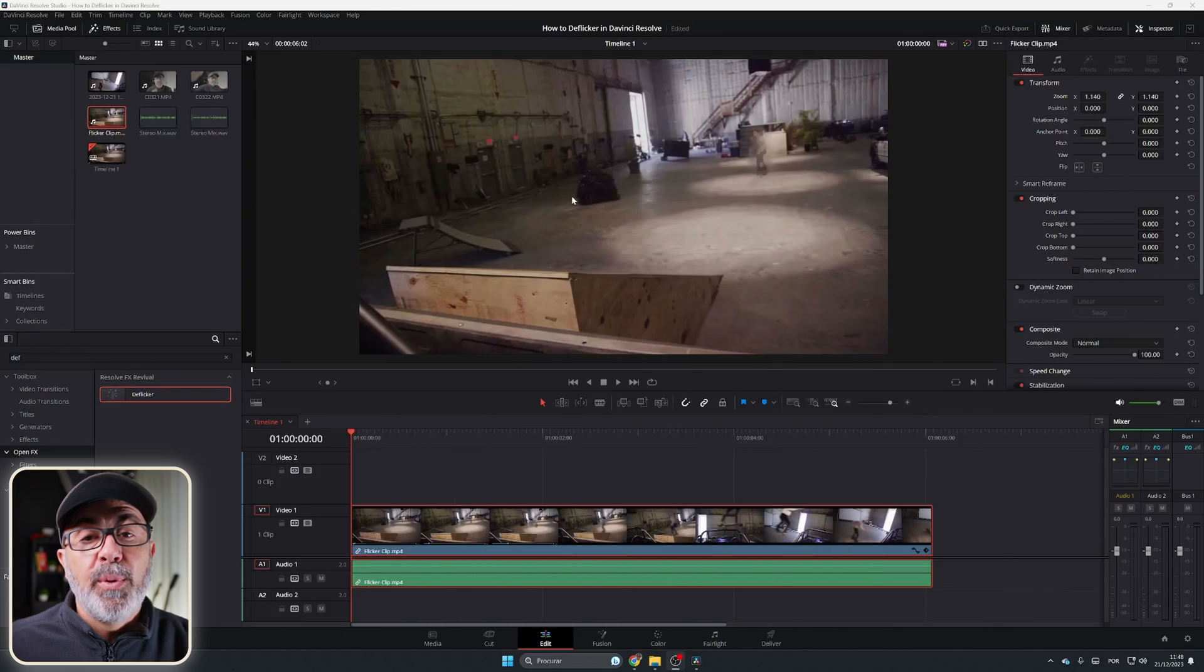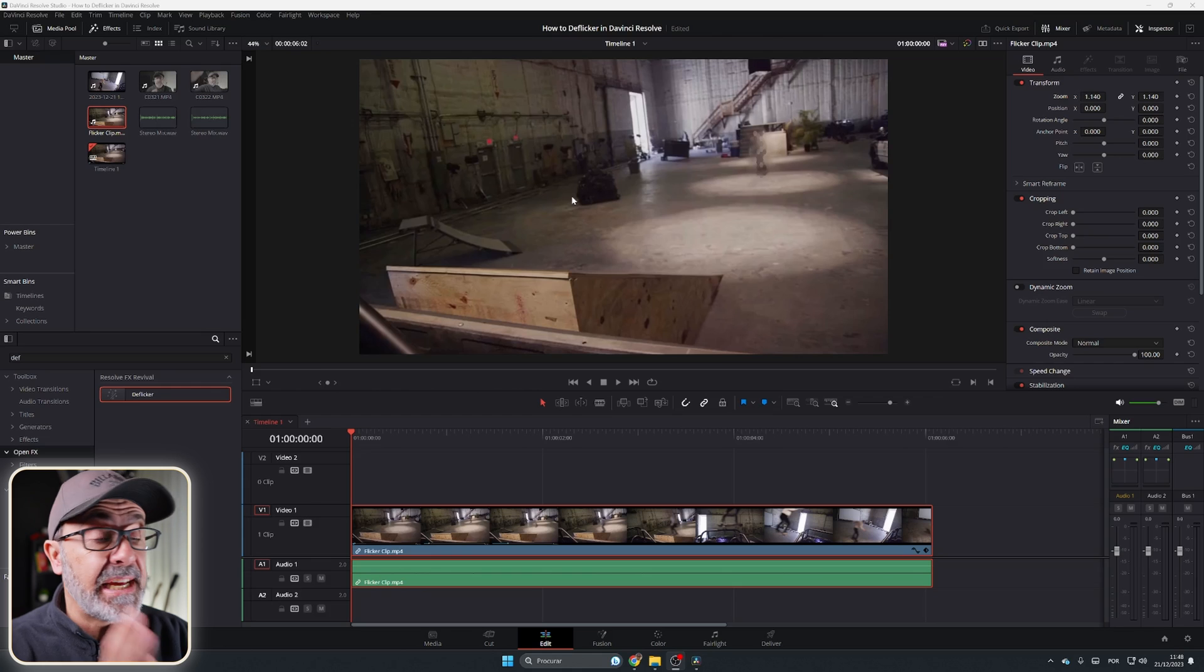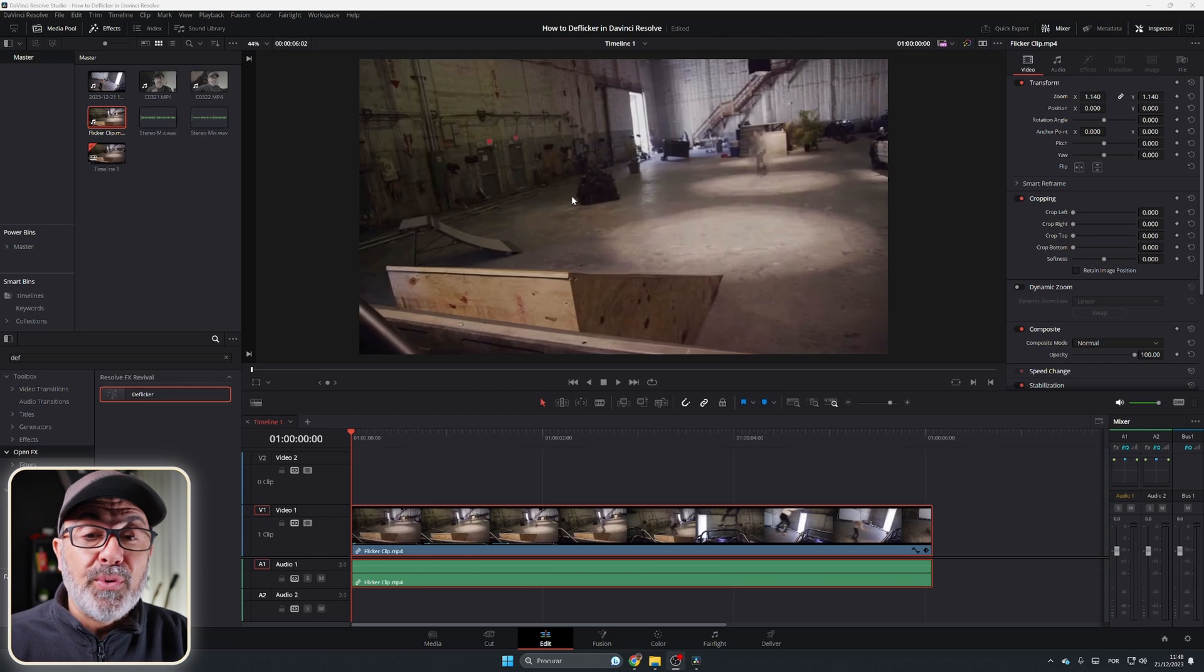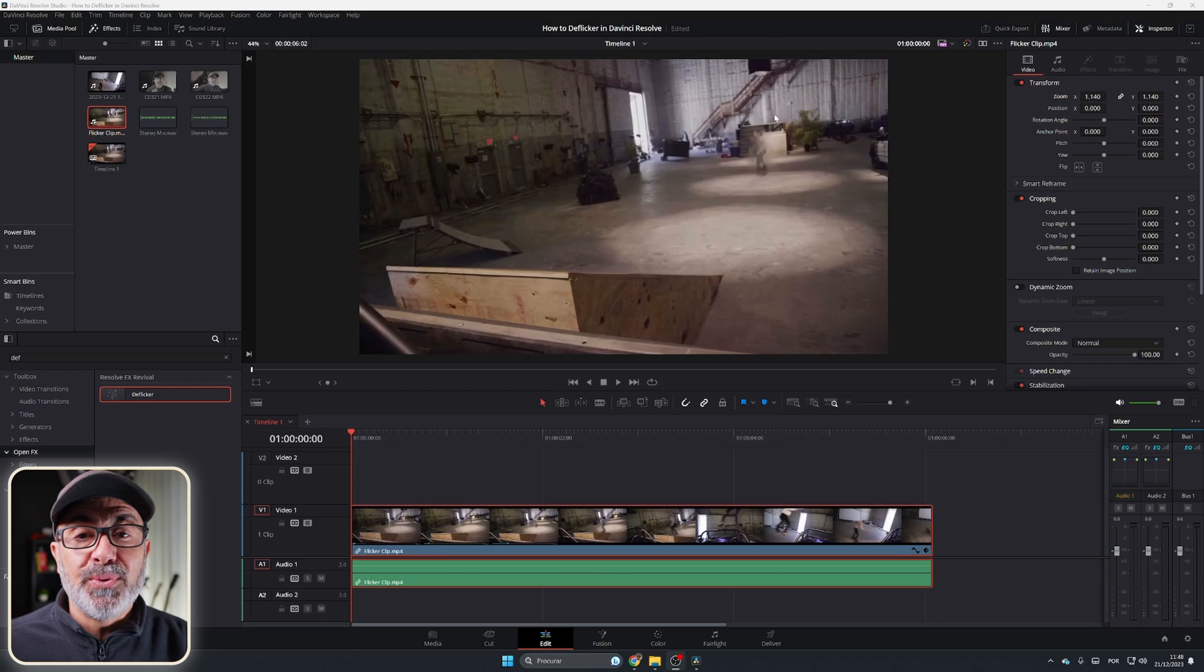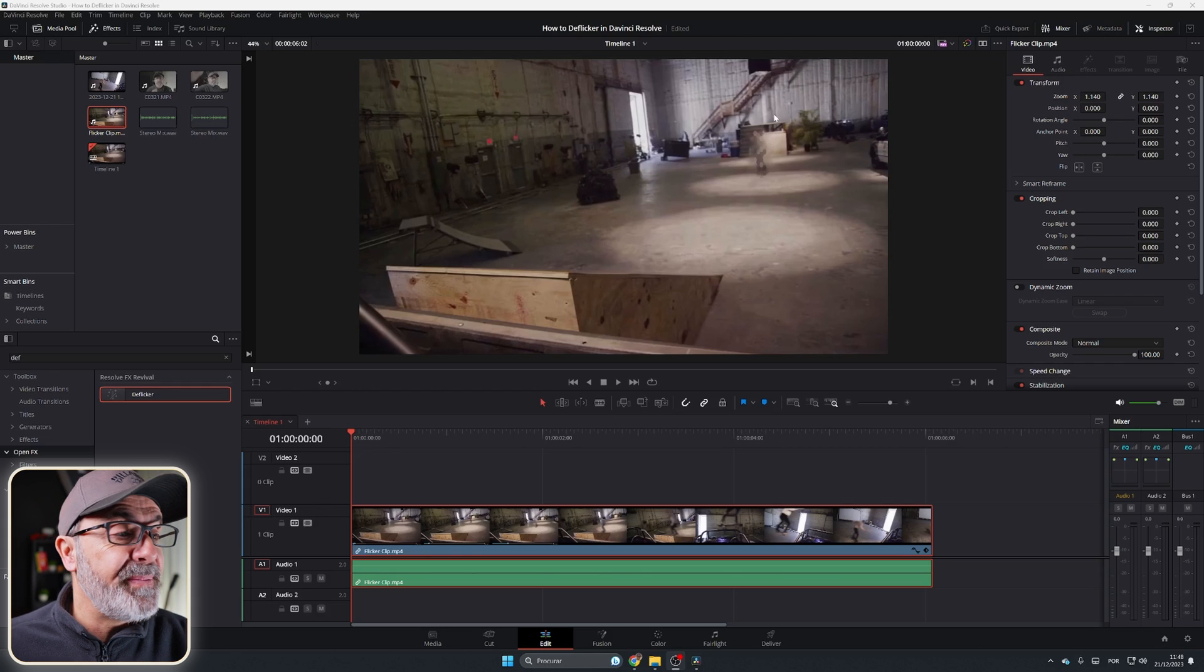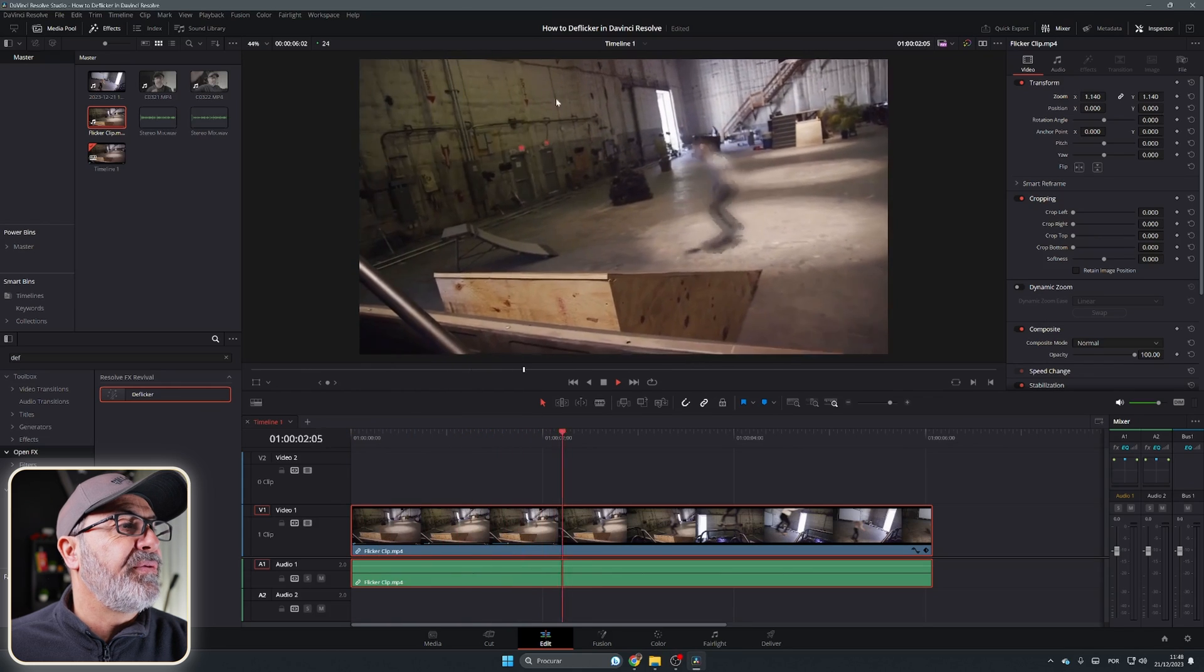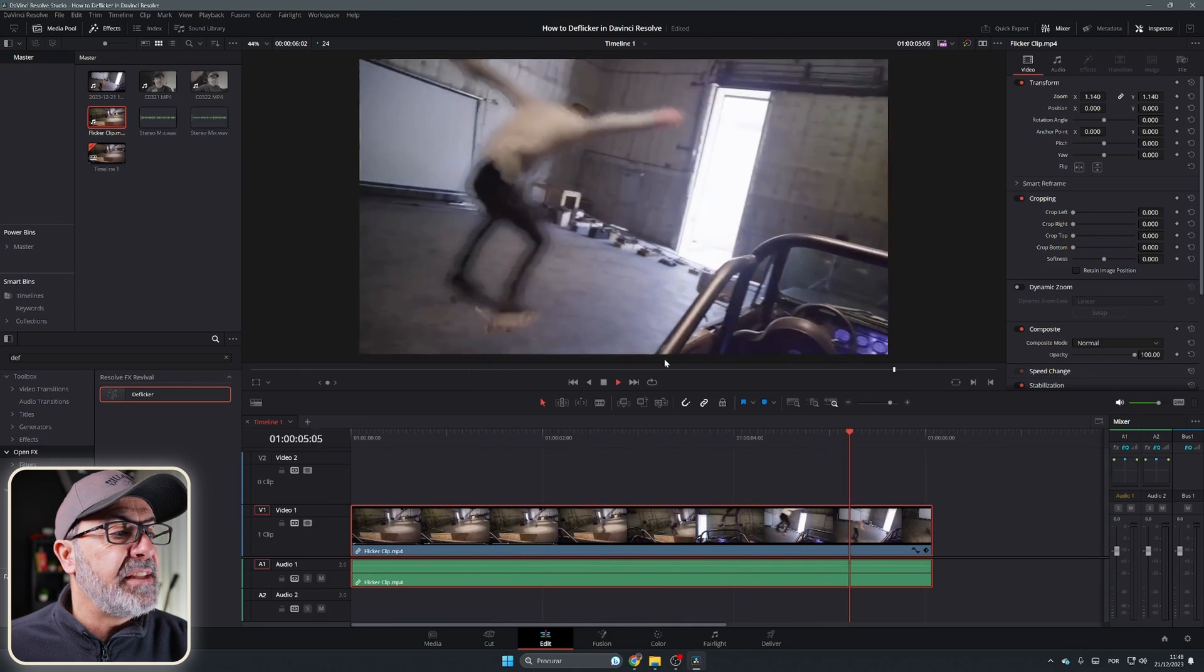So here we are in the edit page of DaVinci Resolve and I already have here a clip with some flicker. I downloaded this from the internet, so to be safer I added some effects here to hide the skateboarder. So let's play this. As you can see, we have a lot of flickering over here in the wall, especially in the wall.